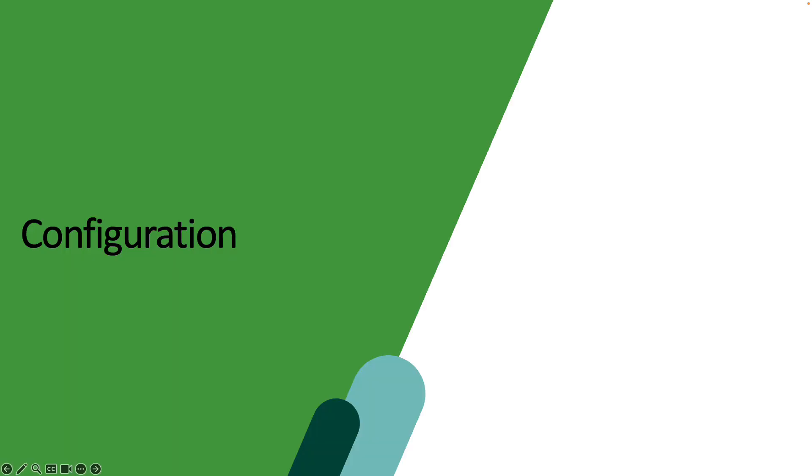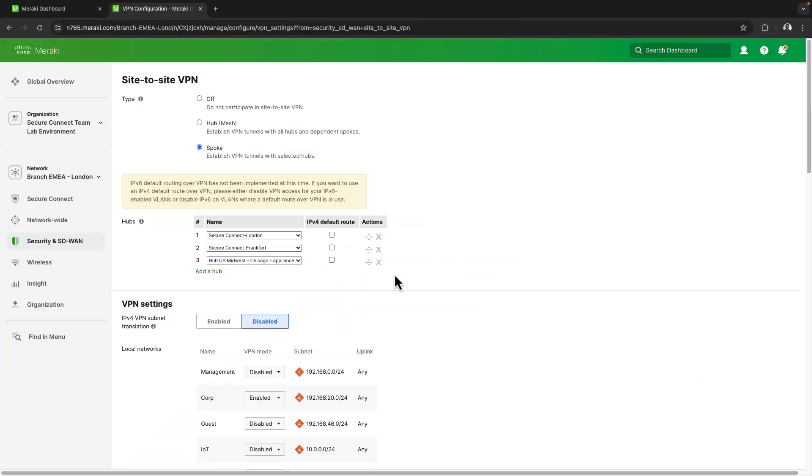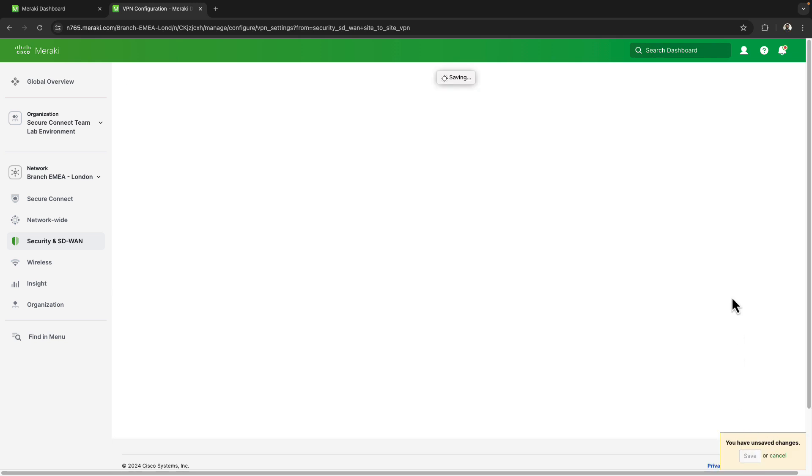Let's see what this looks like in the configuration. So to do this on the London branch's site to site VPN page I'm simply going to drag the Chicago hub to the top of the list and hit save.